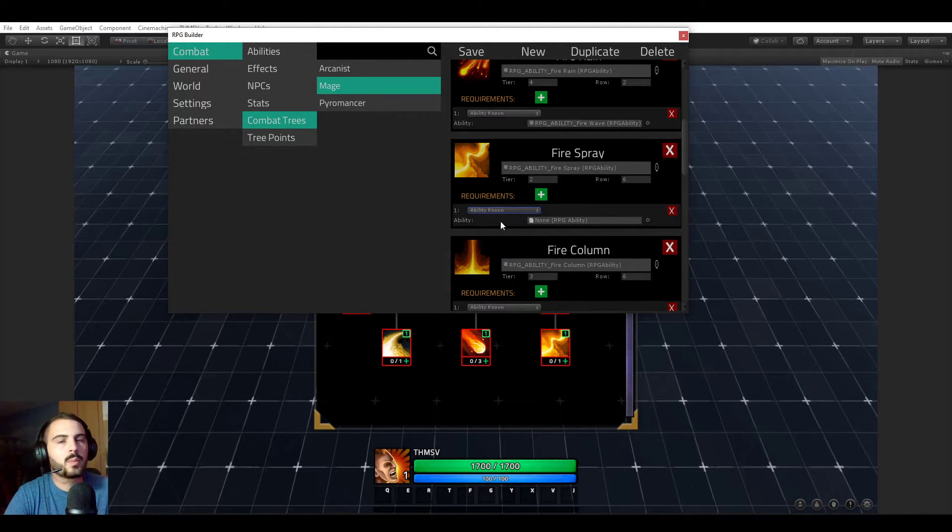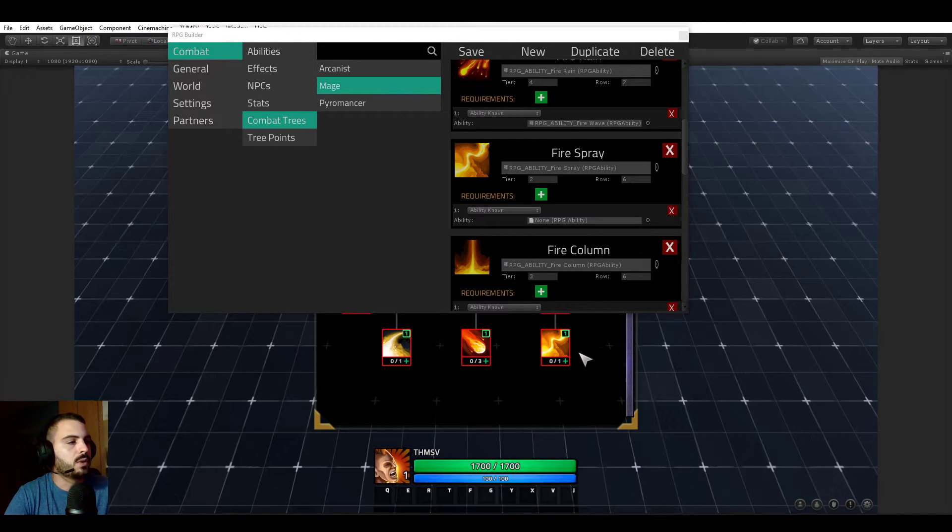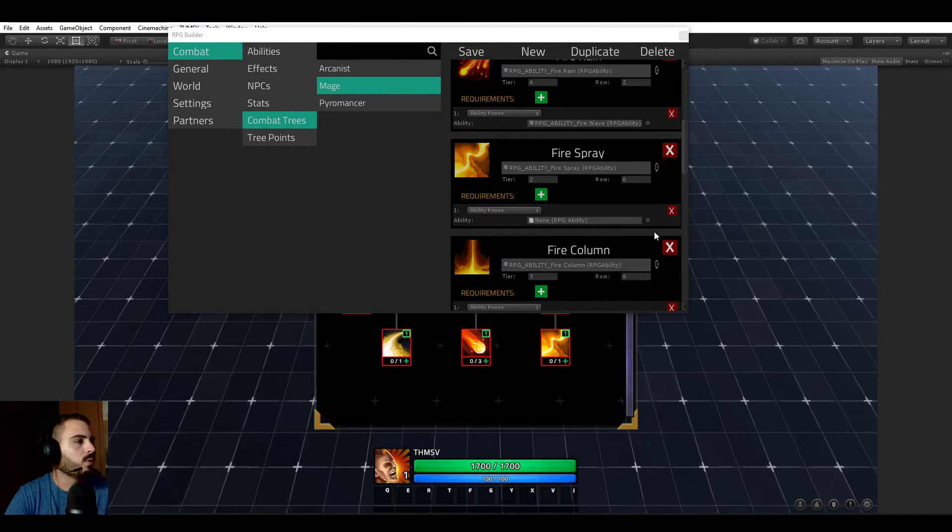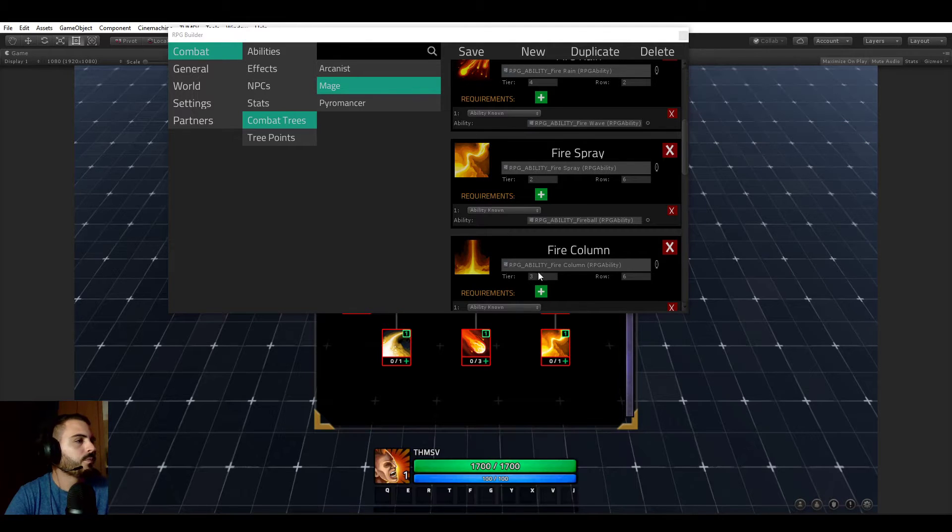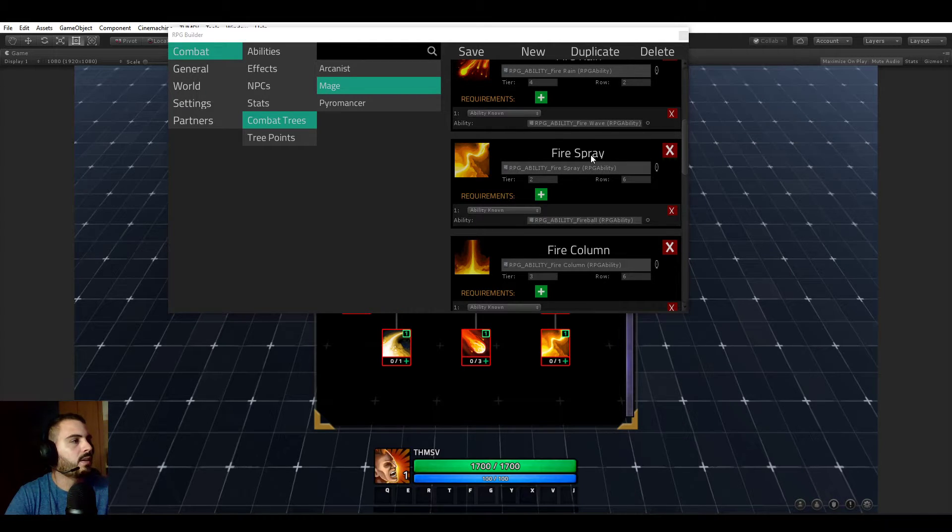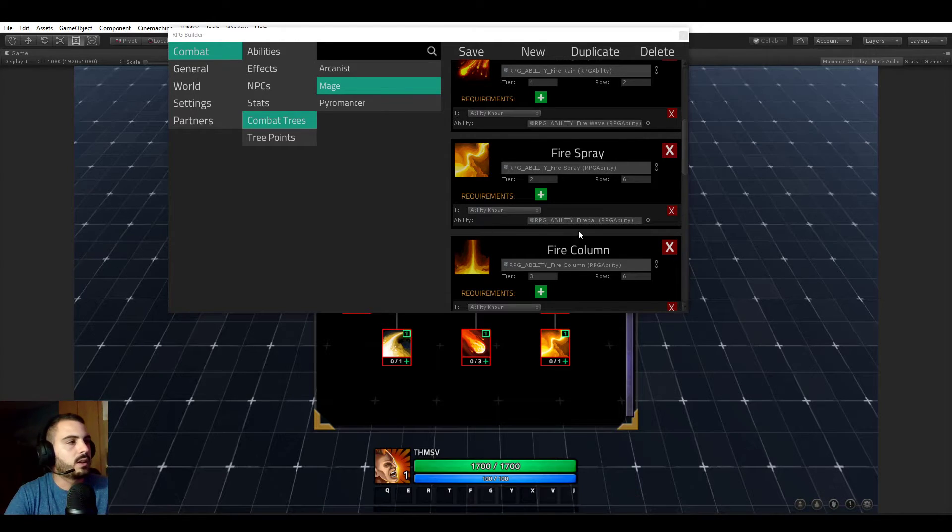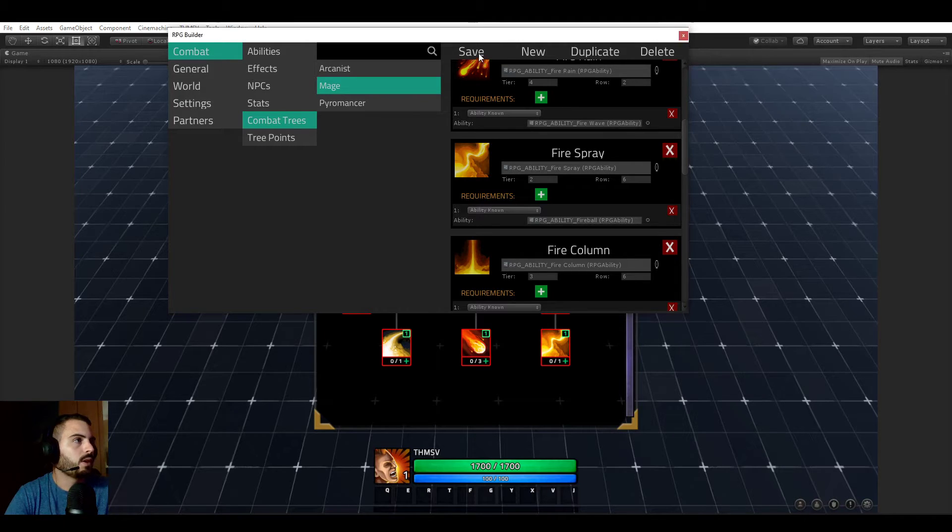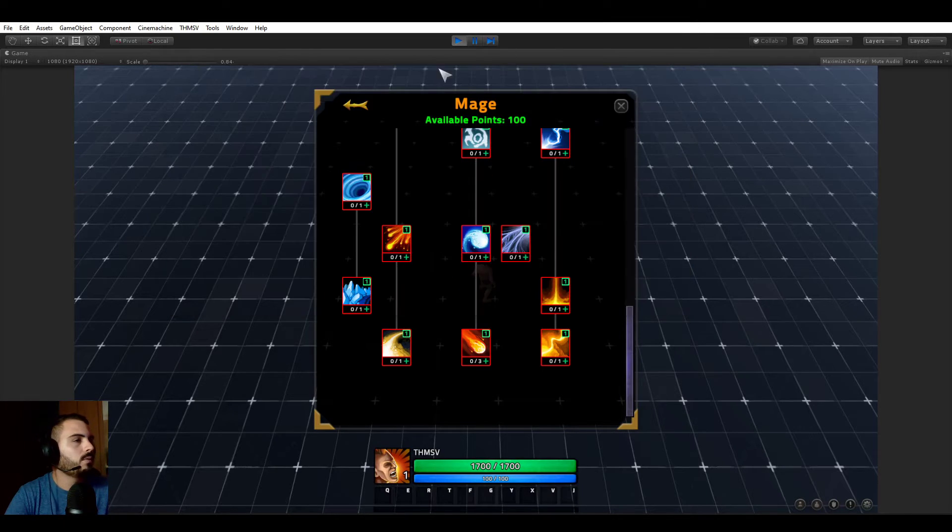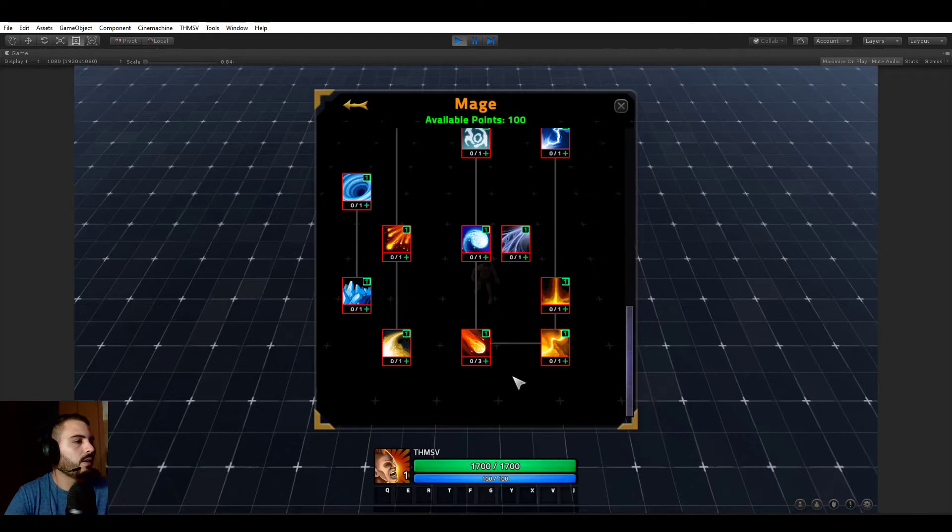If you want to require a specific ability to be learned for a node to be unlocked, then you can. In this case we say that this fire spray ability can only be learned if the fireball ability is already known by your character. Now we save, we refresh, and that's it.